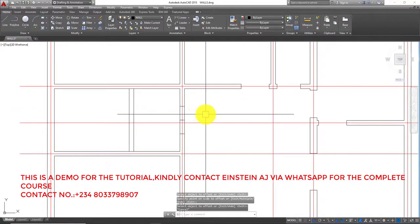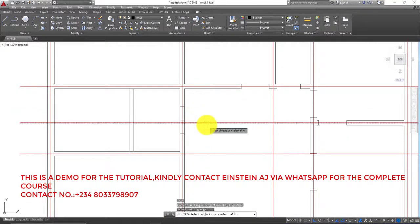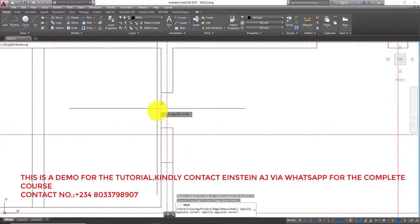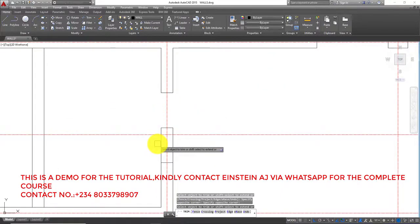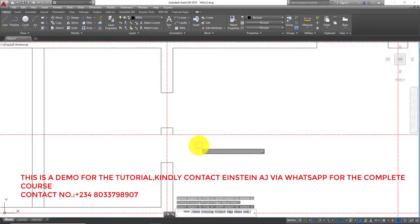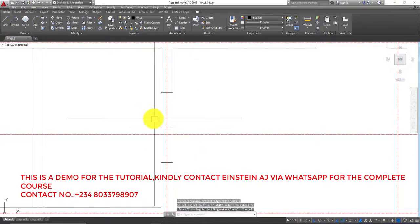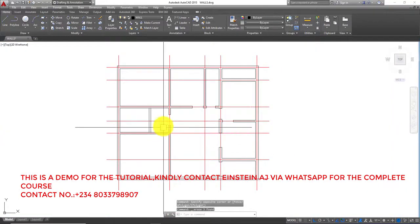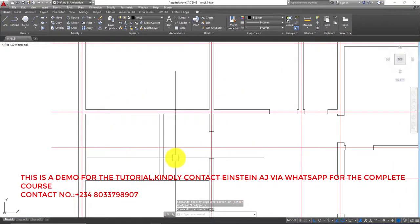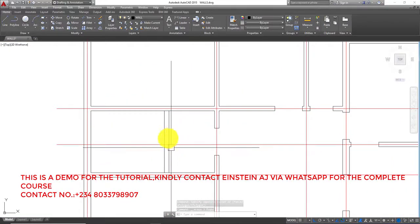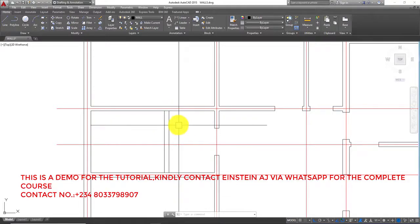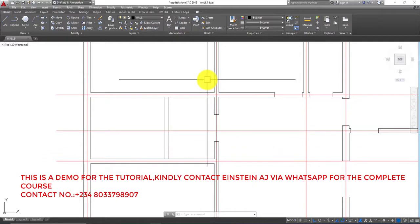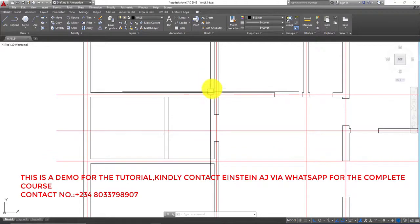So we can trim off to have it like this. I select left to right and delete off the rest, so I have that. My toilet is around this position and I think my door should also be around this side.